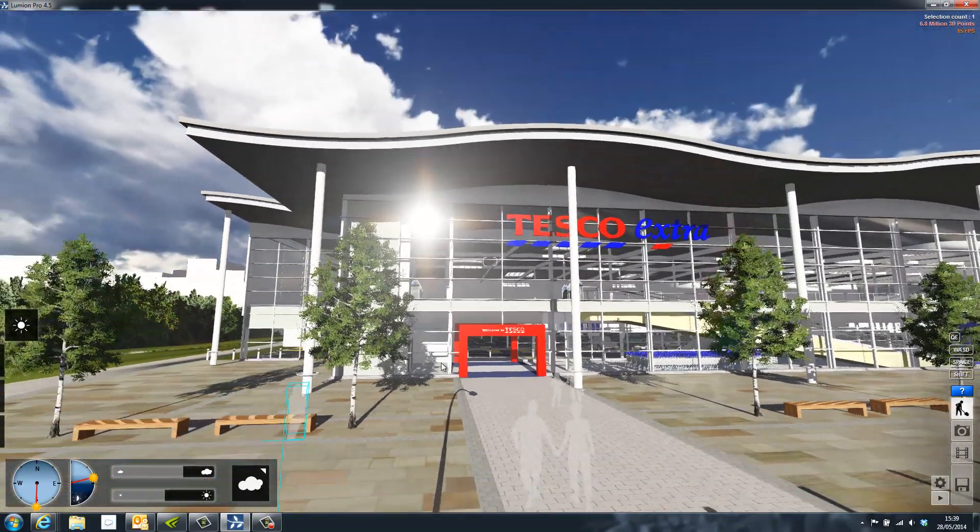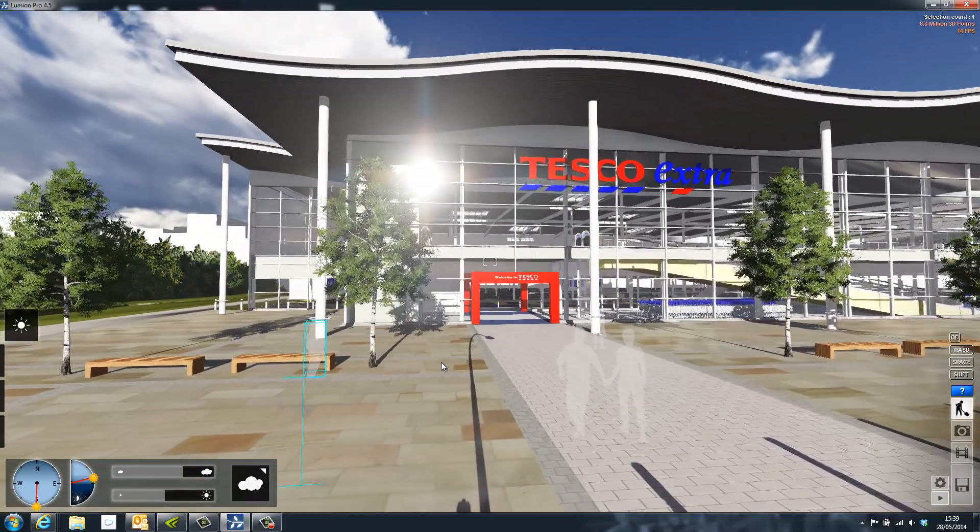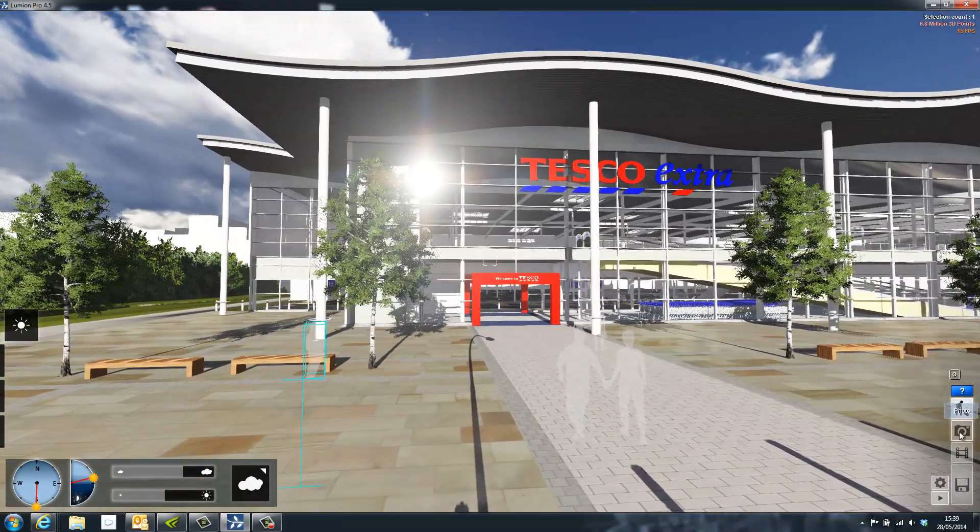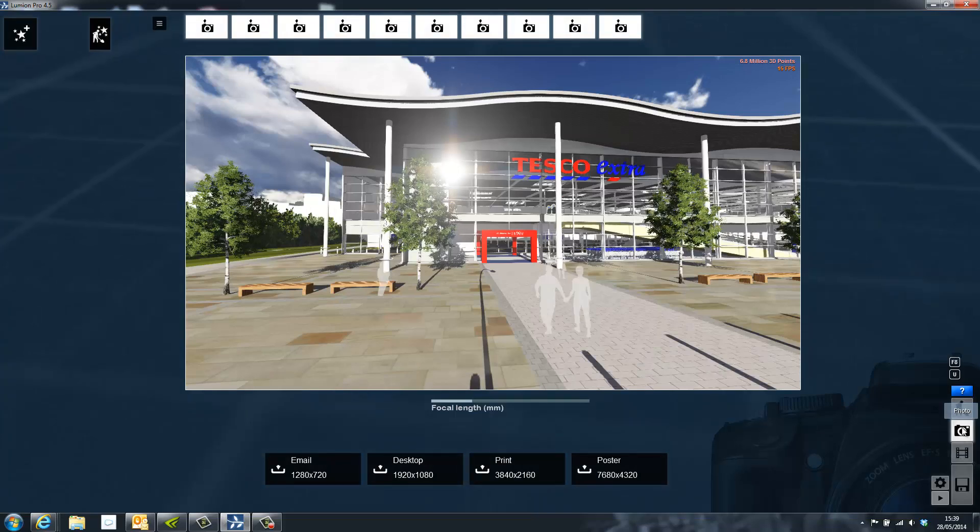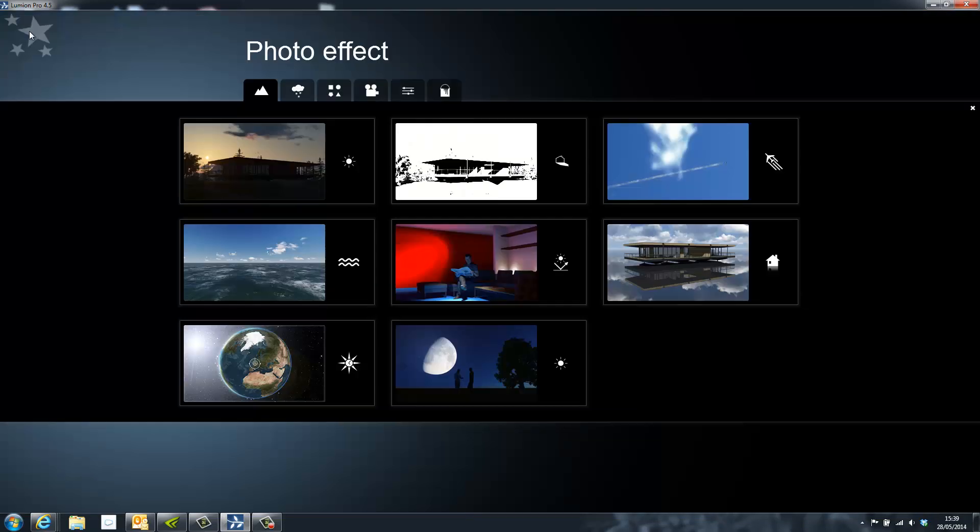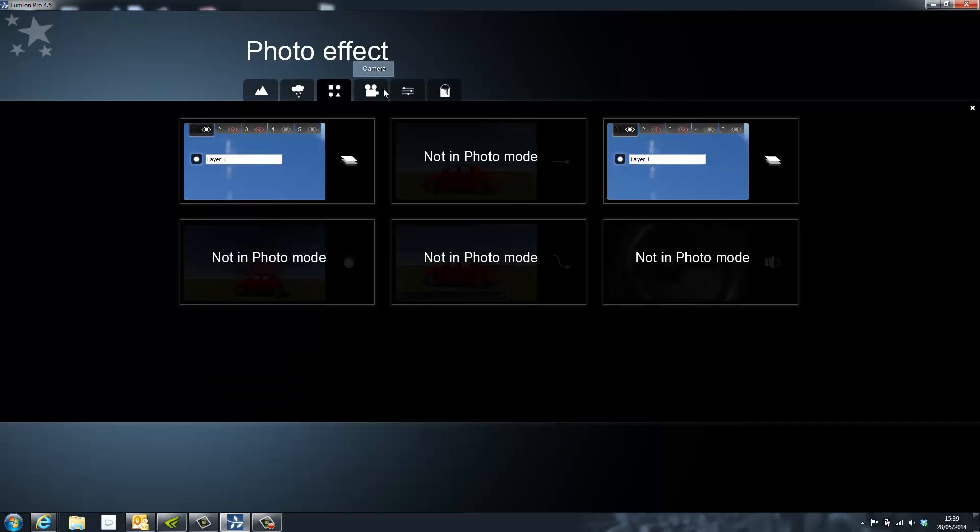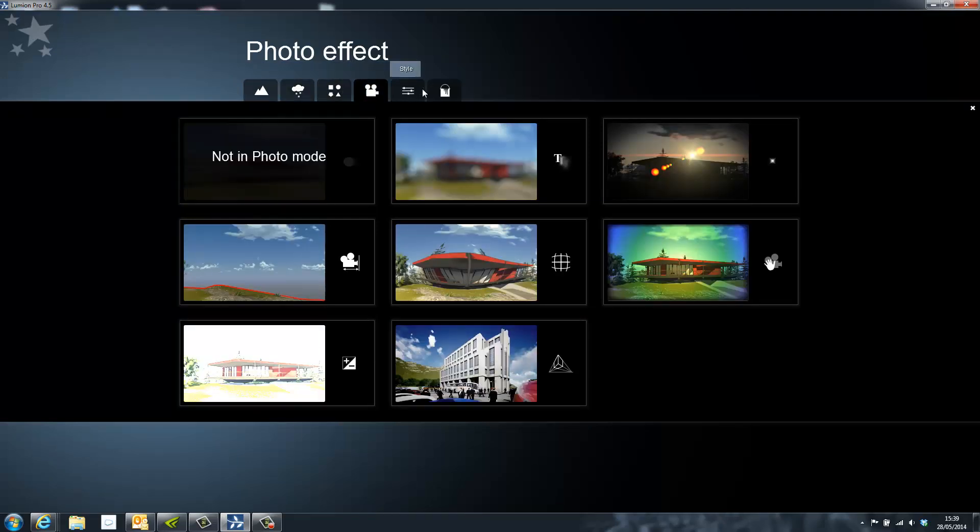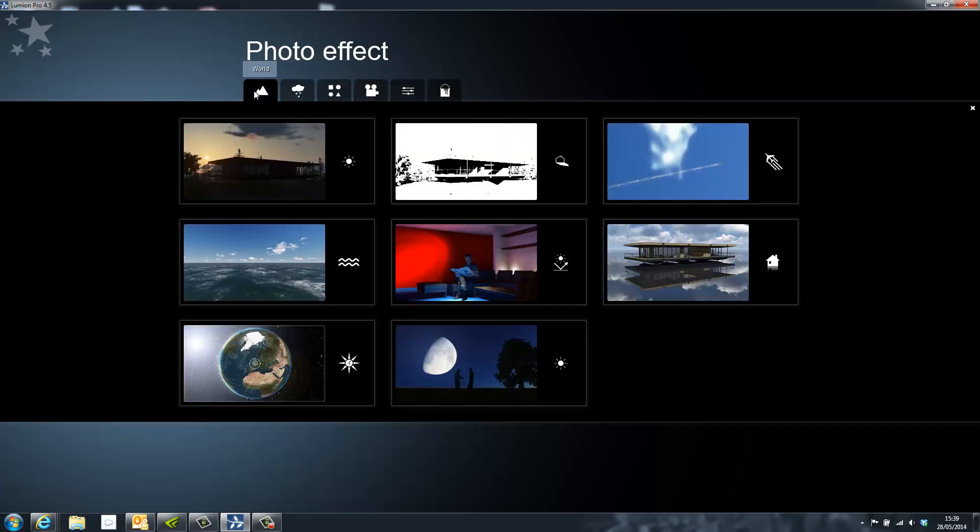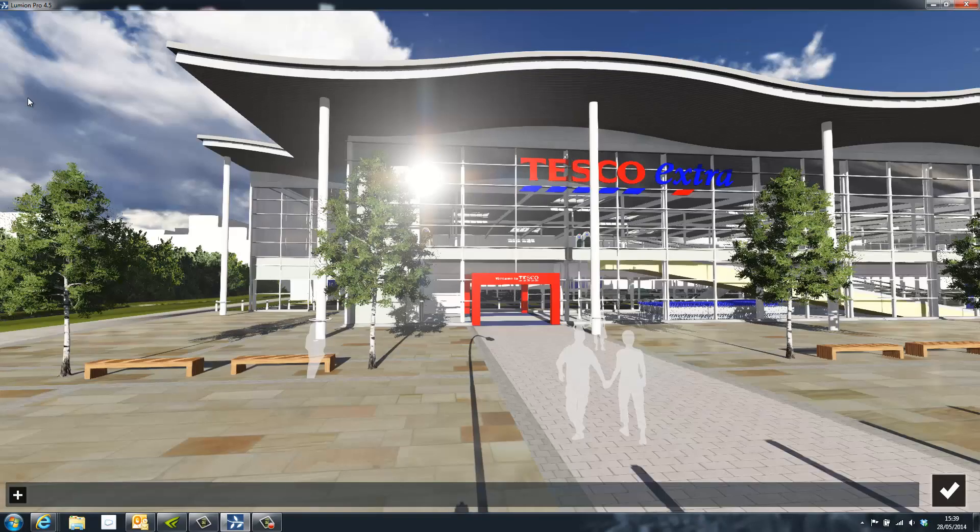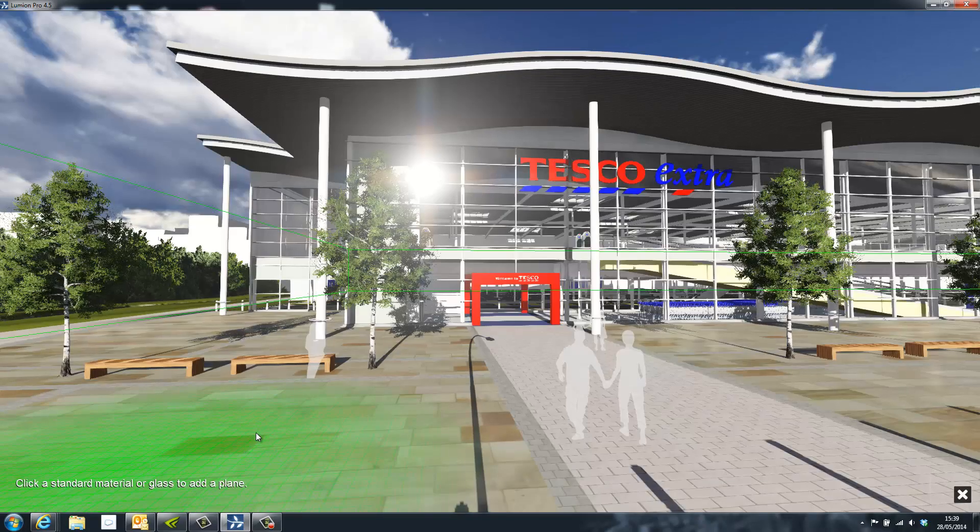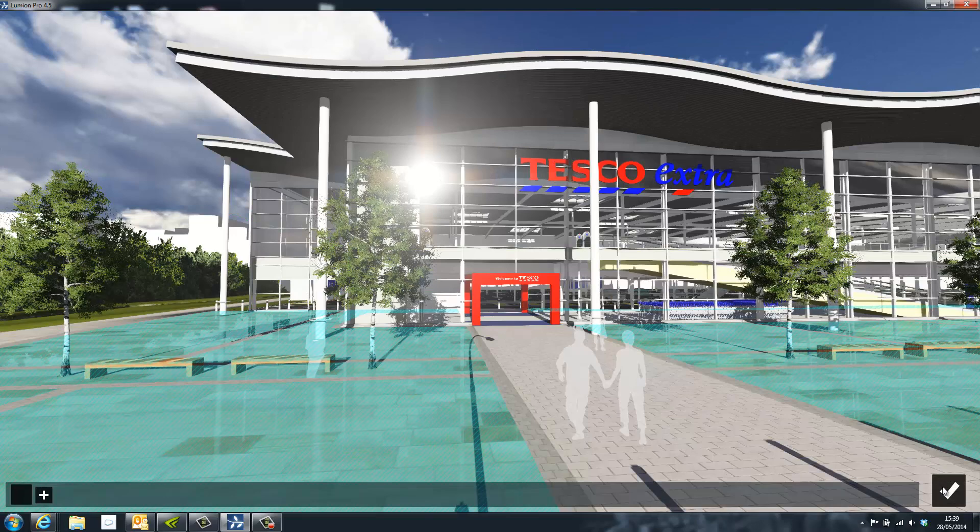The scene is now ready to start rendering and this can be done by going to the photograph button on the right hand side of the screen. Once inside the photograph menu additional effects can be added such as weather, reflection controls, artistic effects and style. Here I'm using a reflection effect and adding this to the floor to create a polished marble.